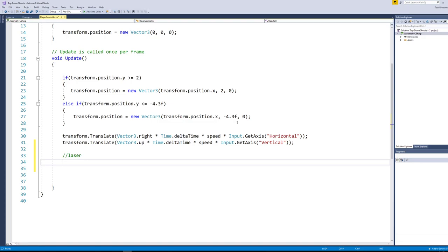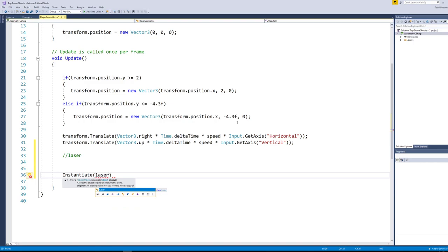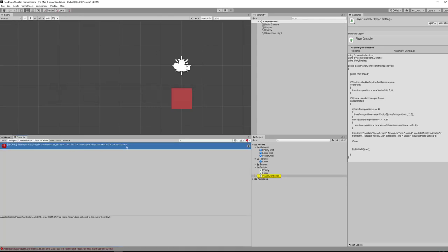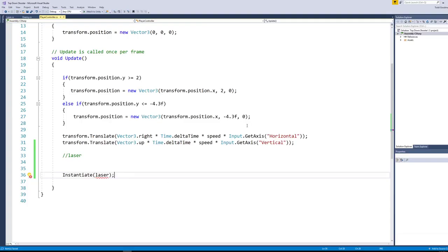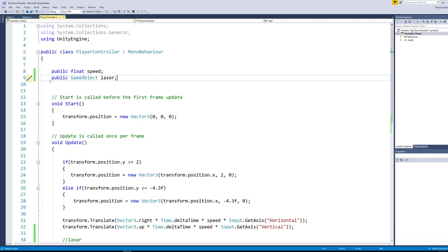We're going to use the Instantiate command. What do I want to instantiate? I want to instantiate my laser. Now this isn't actually going to work yet — if we click play it's going to give us an error saying the term 'laser' does not exist, because it doesn't know that when I say 'laser' I mean the laser prefab. Just like when we used the term 'speed' we had to define it as a public, we need to create a public game object and call it 'laser'. Now we've got our public float speed and our public game object laser.